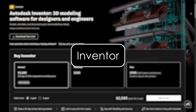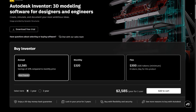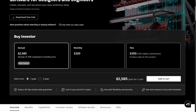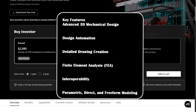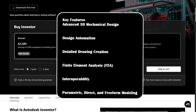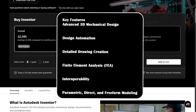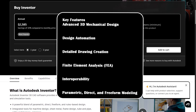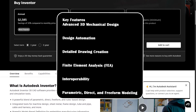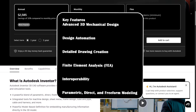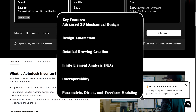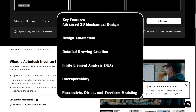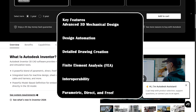Inventor is Autodesk's high-end mechanical design software tailored for professionals working on complex part assemblies and simulations. Key features include: advanced 3D mechanical design excellent for large and intricate assemblies; design automation via iLogic, which helps automate repetitive design tasks and customization; detailed drawing creation with precision engineering drawings; finite element analysis for advanced stress analysis and motion simulations; interoperability with seamless integration with AutoCAD, Fusion 360, and other Autodesk tools; and parametric, direct, and free-form modeling offering flexibility for different design needs.